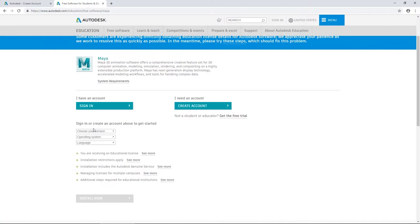The education version of Maya is in no way different than the full version of Maya. However, if you want to pursue commercial projects, you will need to obtain a commercial license for Maya.